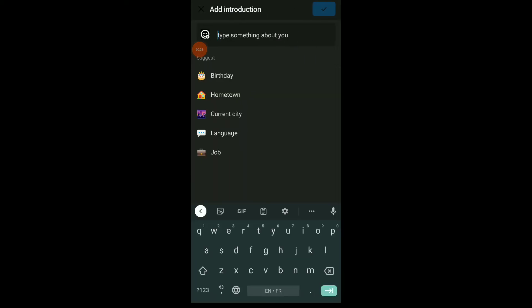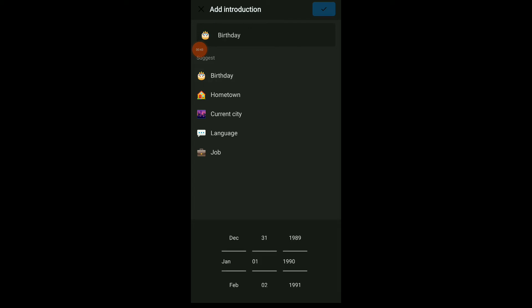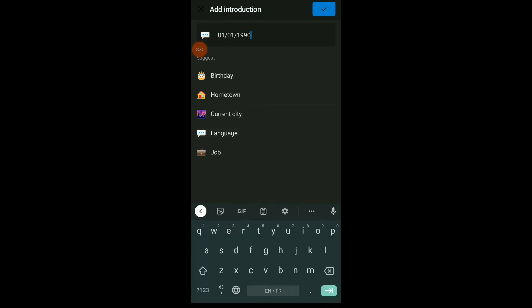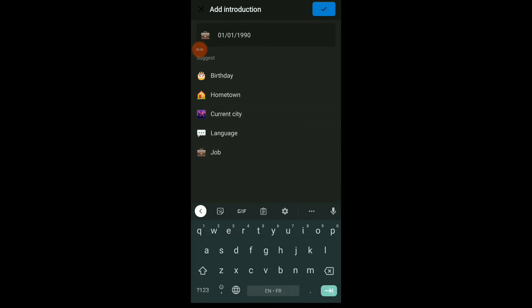it. Now you can type something about you, or you can click on those suggestions. For example, birthday, and you can edit your birthday, or hometown, current city, language, or your job—whatever you want. Once you are done, click